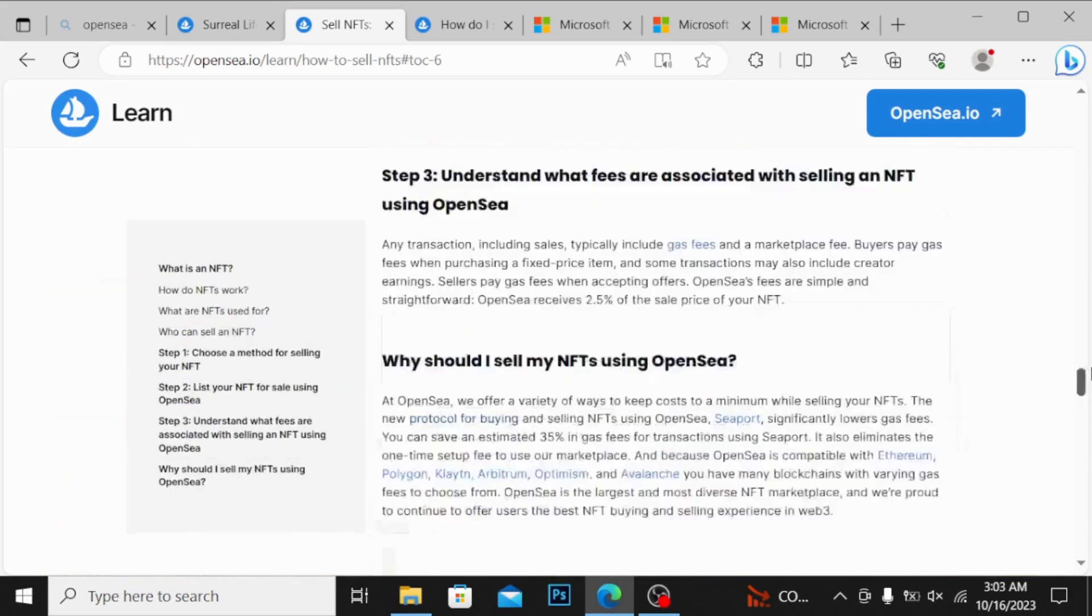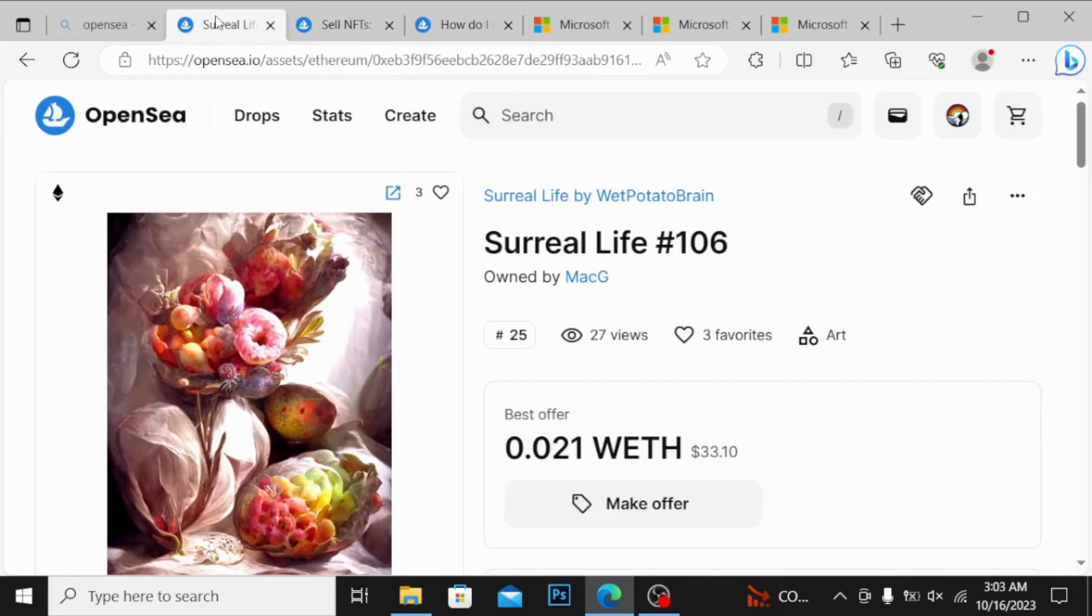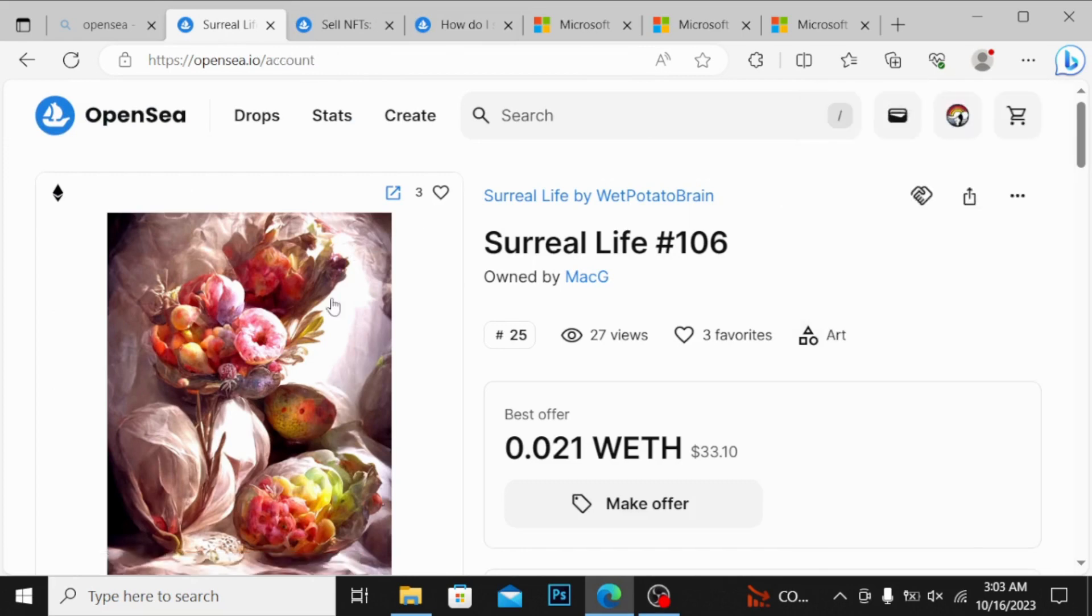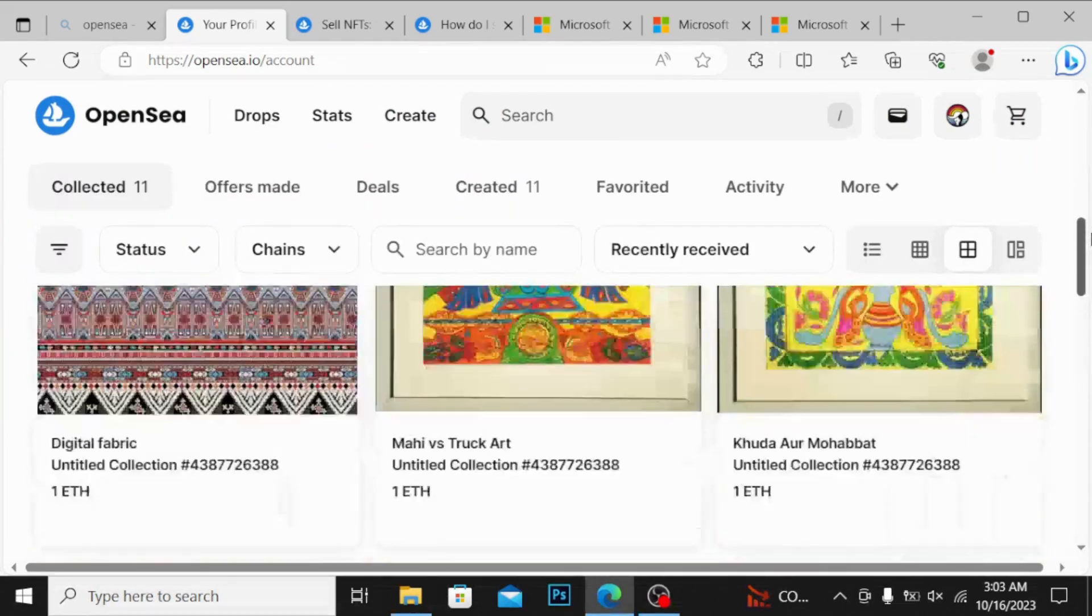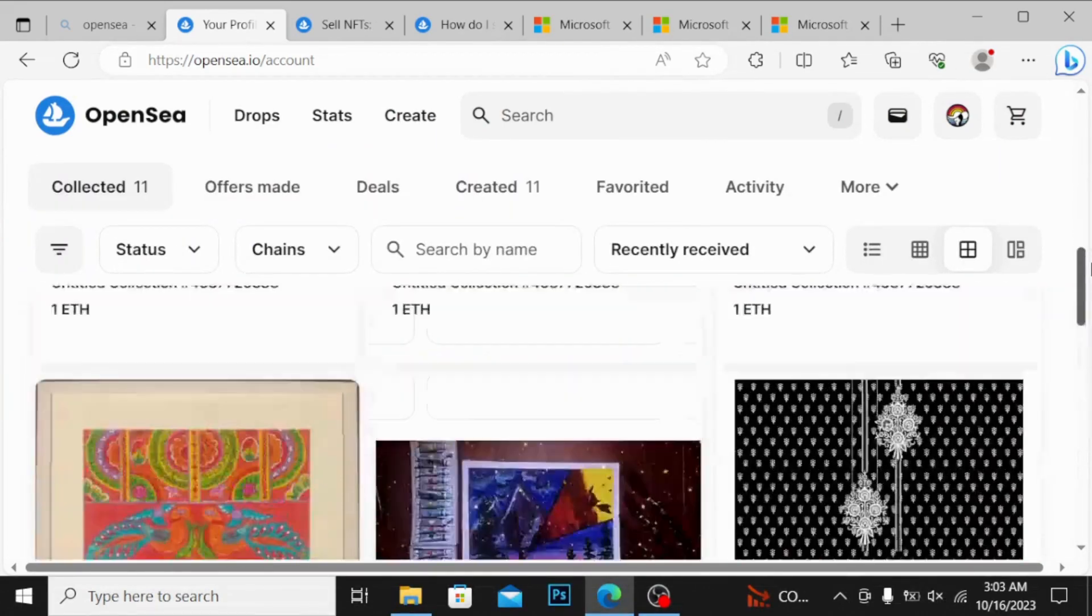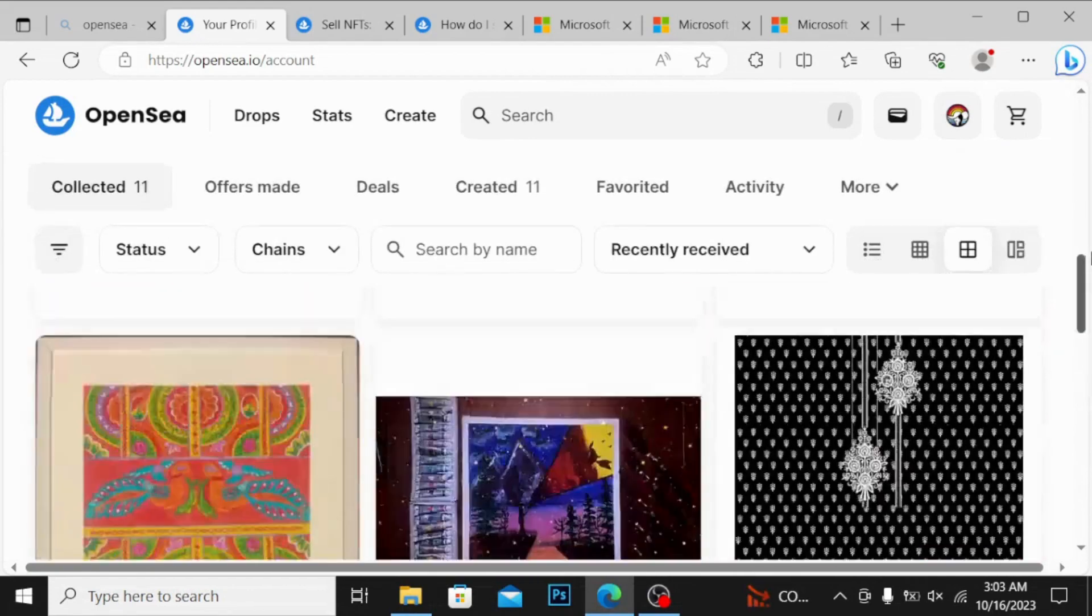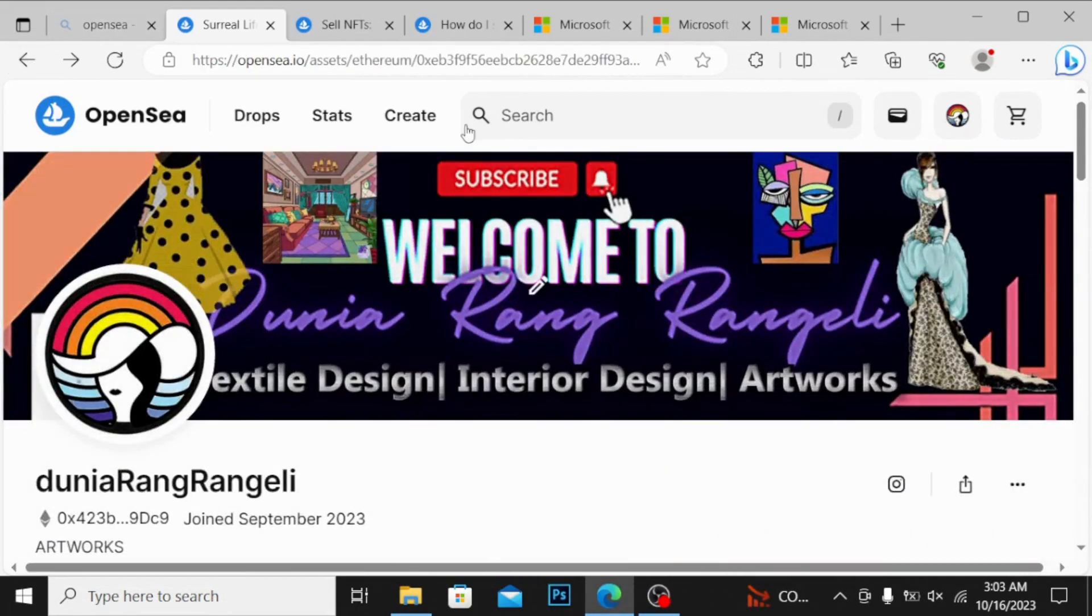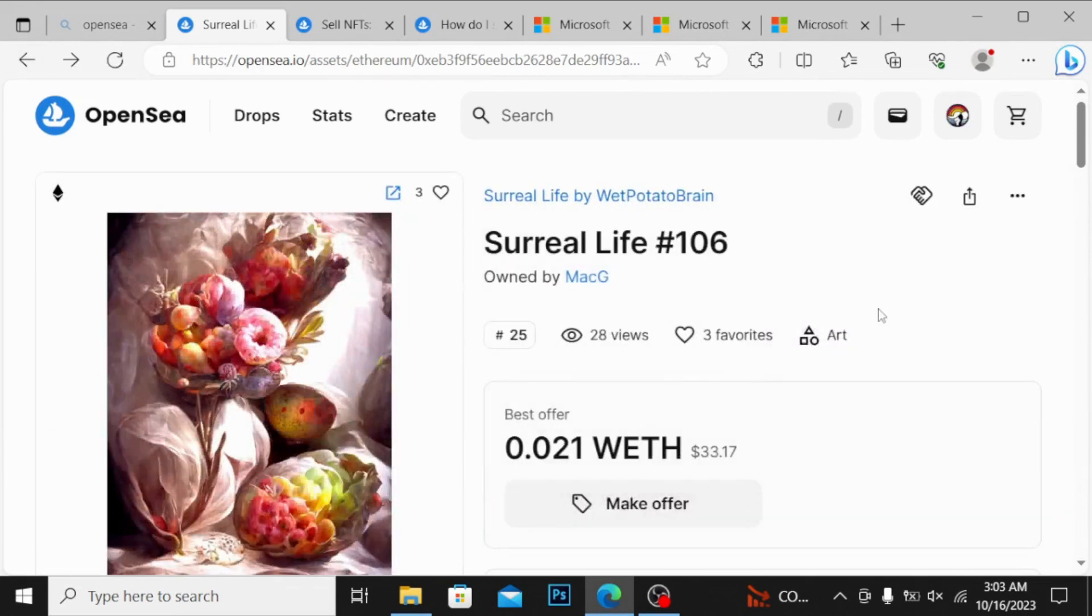You have many question queries over here you can go and watch guys. Now if I go to my OpenSea account, you can see over here, this is my account. If I click over here, I have this my NFT listed.